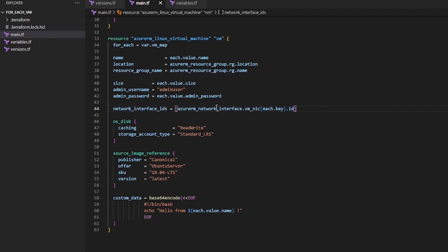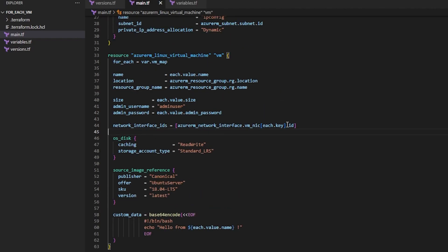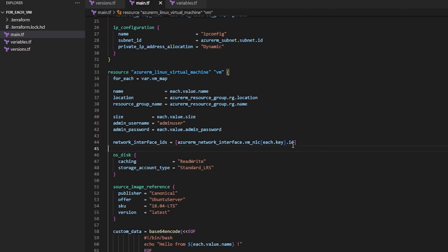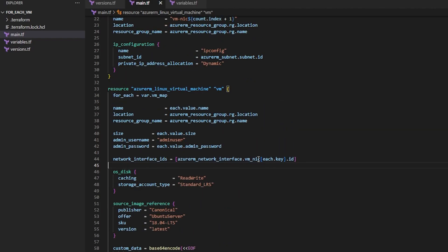So for each network interface within a list of network interfaces, make the key the ID and attach that network interface.